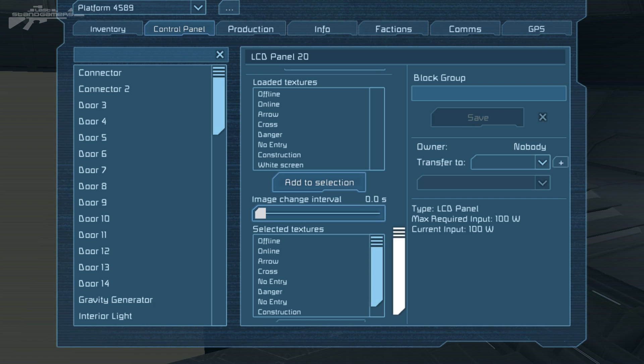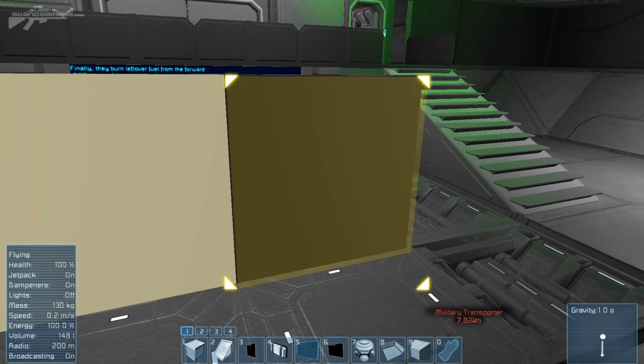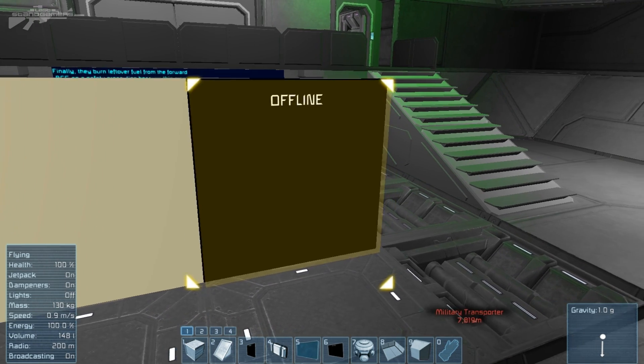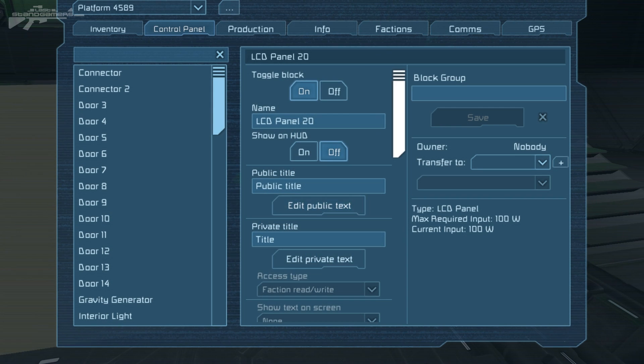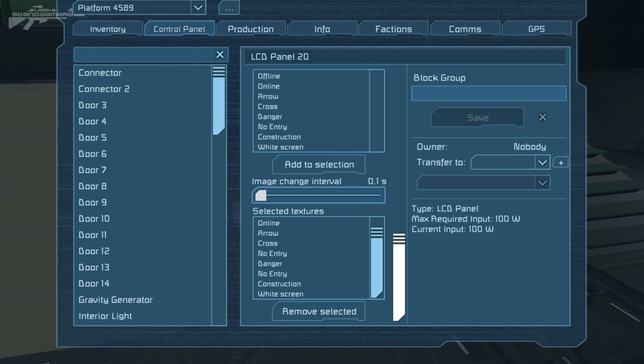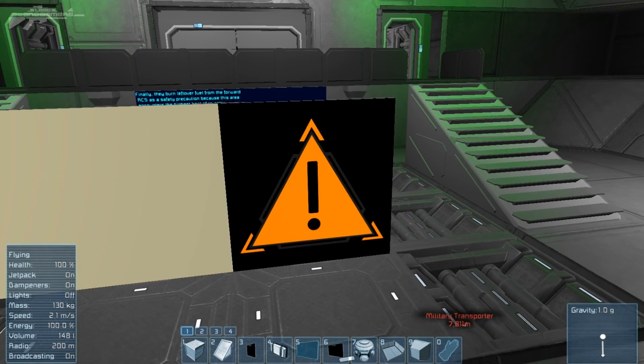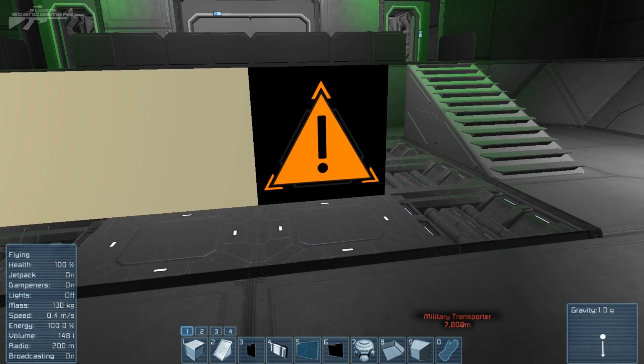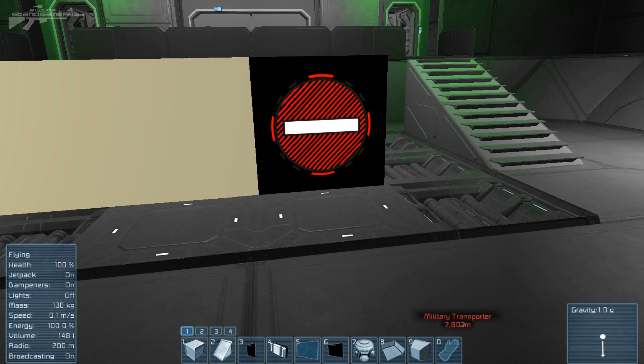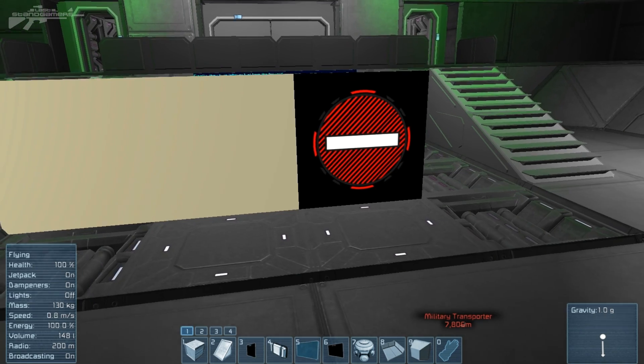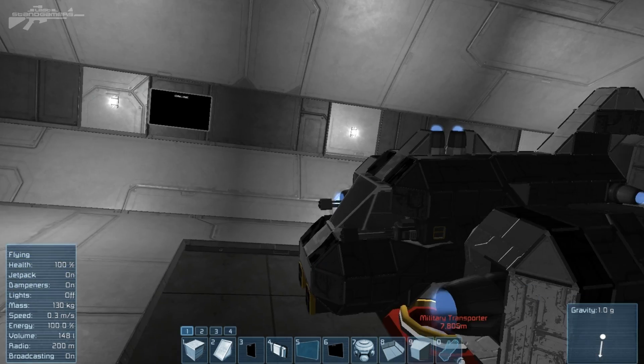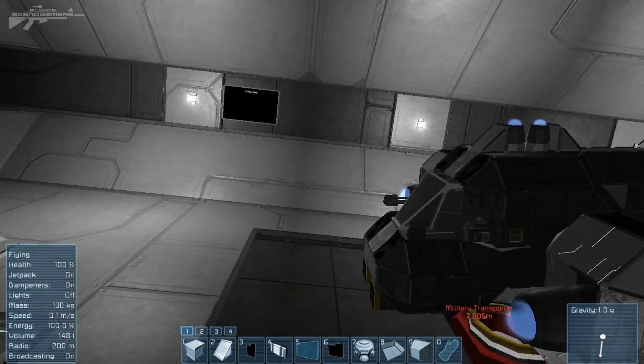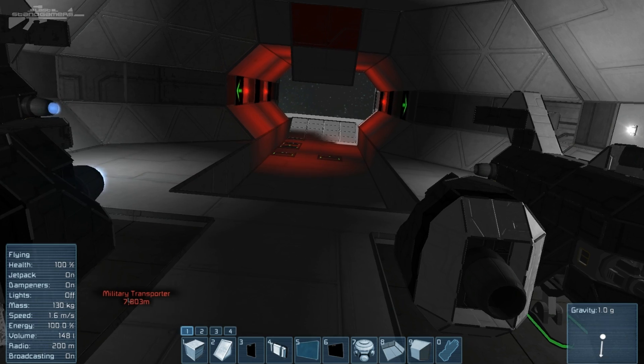Then you can change the image interval. You could have it change between two intervals. Let's slow it down so we can actually examine them. You'll be able to see different signs - we've got warnings, we've got all the signs that you need for a space station. It's absolutely great that they've listened to us and stuck something in like this. But it doesn't just end there.